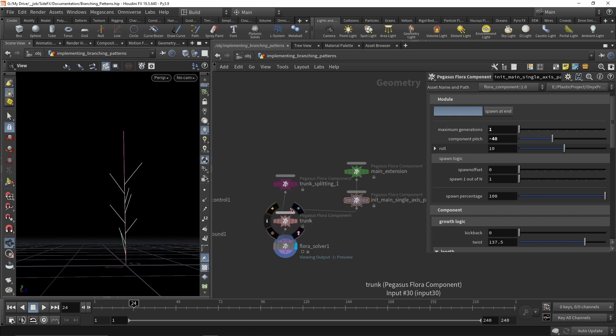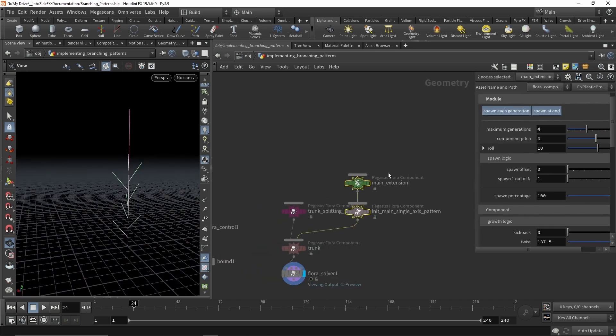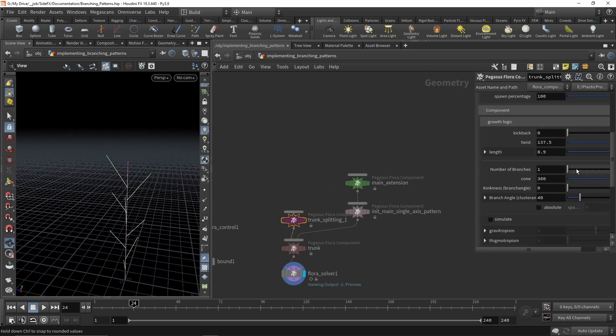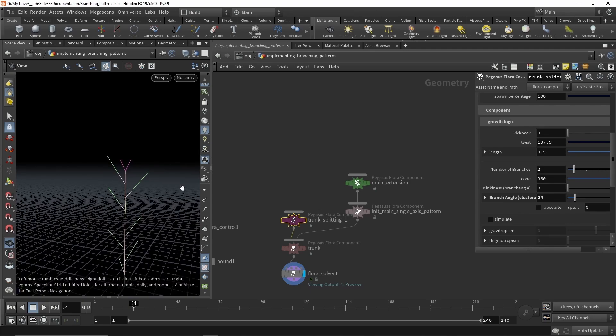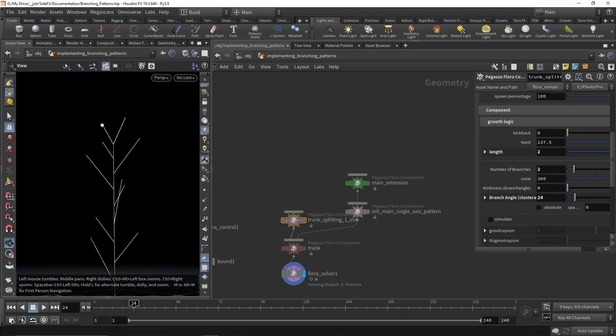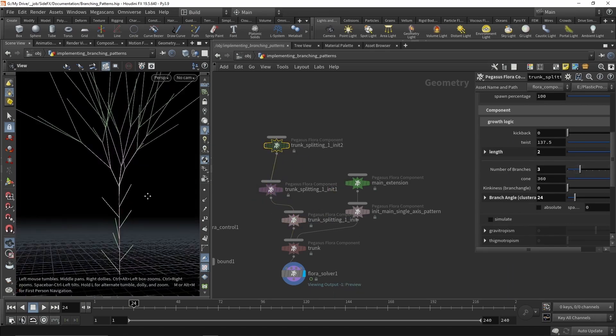Timmer Milch took on the brave job of using these prototype tools to develop the foliage for Project Pegasus, feeding back and using his experience to drive and help direct the development of the tools.